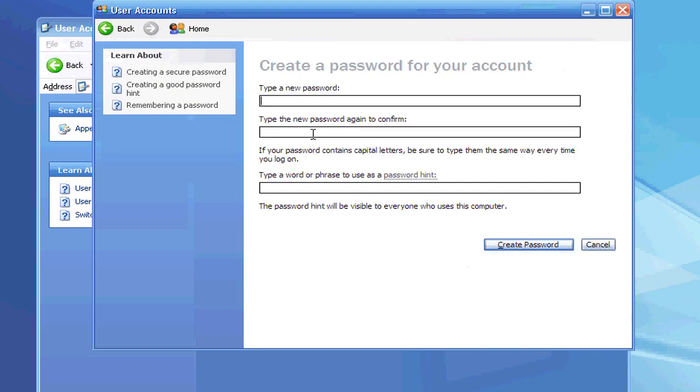If you already have a password, it will either say change your password, or you can create a password again. Type in your new password and your old password, and it will create your new password.